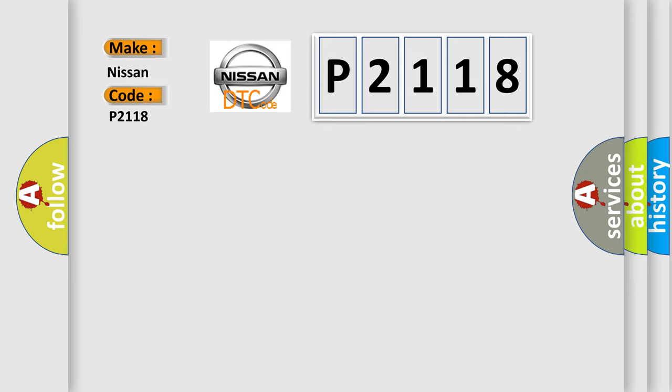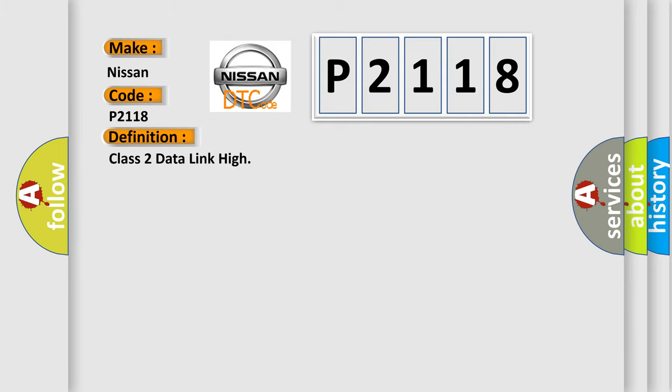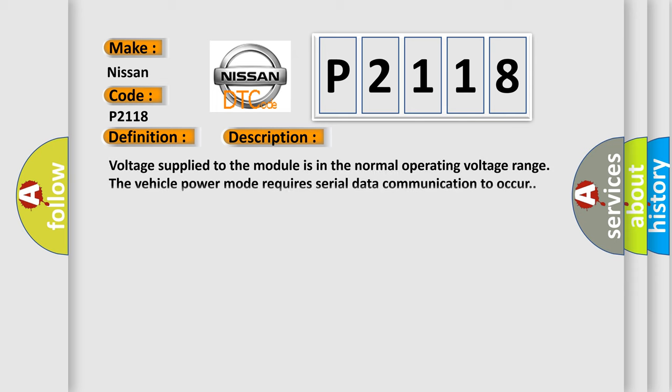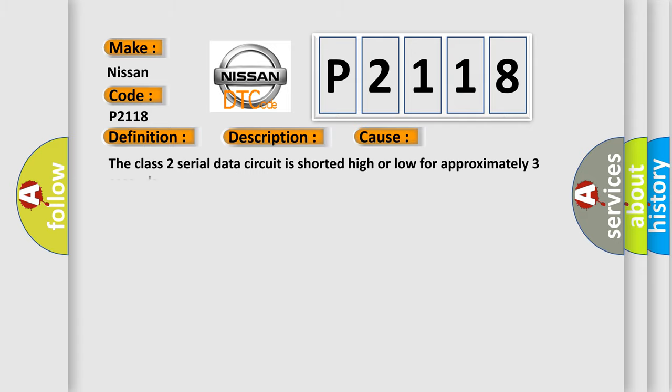The basic definition is Class 2 data link high. And now this is a short description of this DTC code. Voltage supplied to the module is in the normal operating voltage range. The vehicle power mode requires serial data communication to occur. This diagnostic error occurs most often in these cases: The Class 2 serial data circuit is shorted high or low for approximately three seconds.